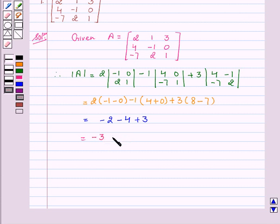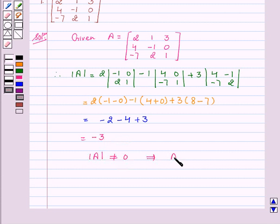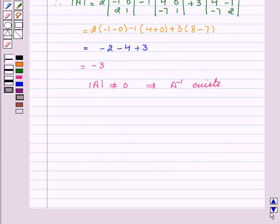This implies that determinant of A is not equal to 0, which implies A inverse exists. Now we will find the co-factors of the elements.